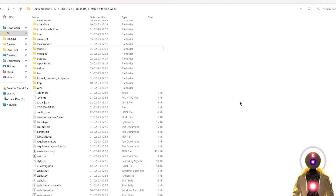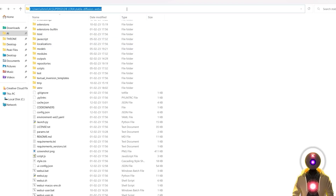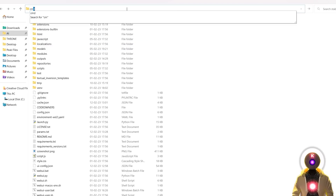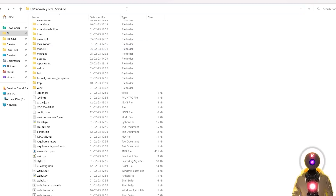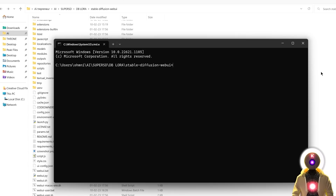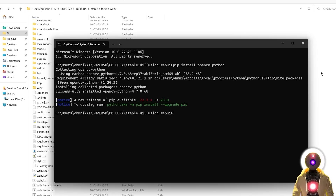Installing this extension is very easy, but first, some users might need to install the cv2 library. For this, come here, click on the folder URL, type cmd, press enter, and in the command prompt window type pip install opencv-python, then press enter. This will install the cv2 library you need to run this extension.